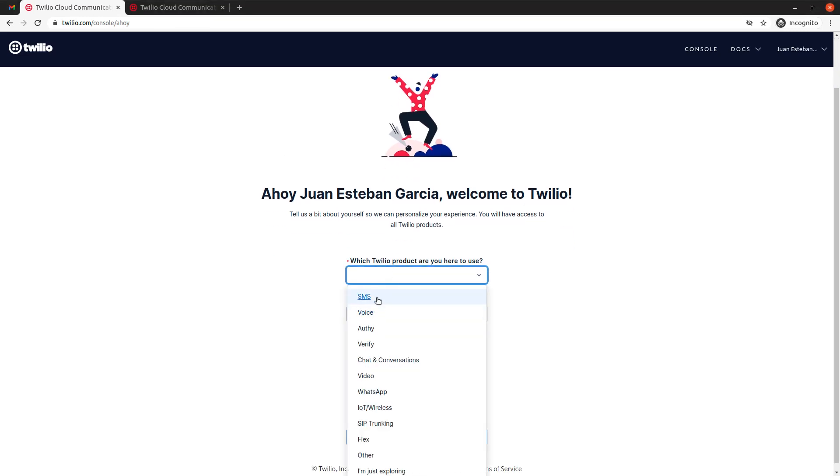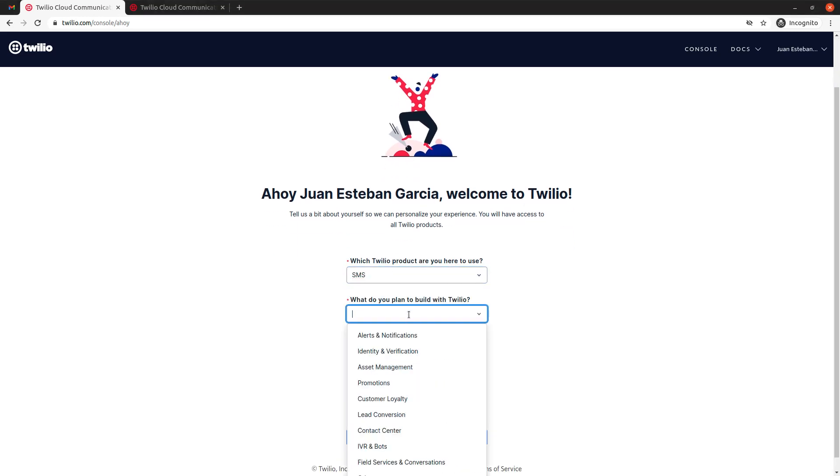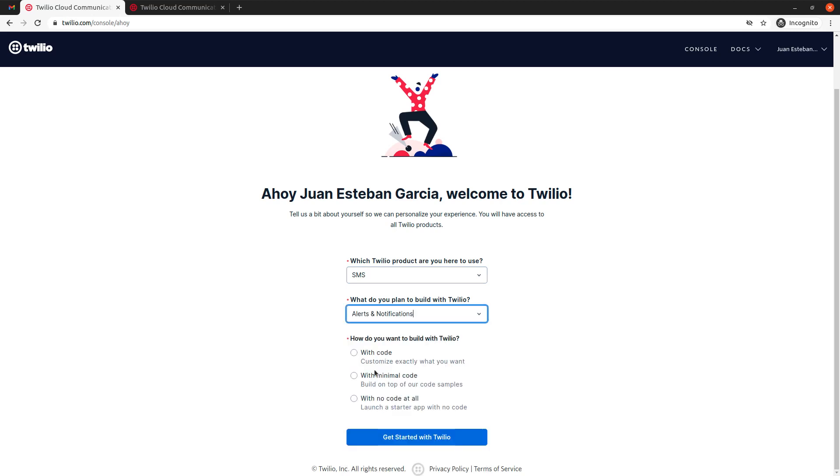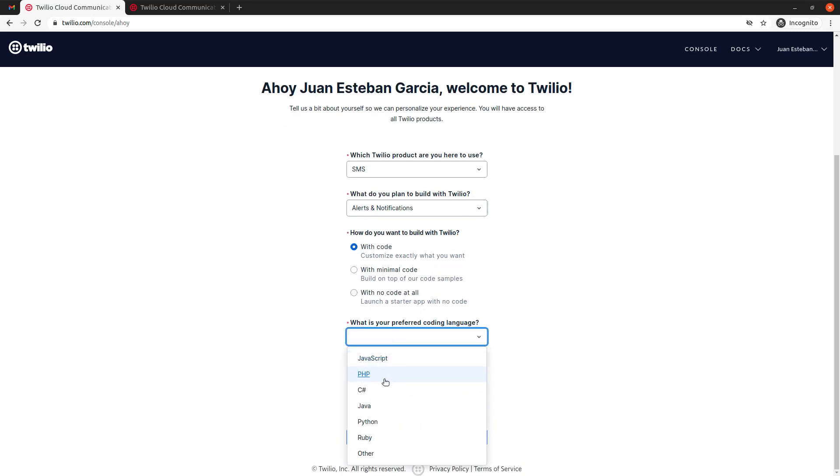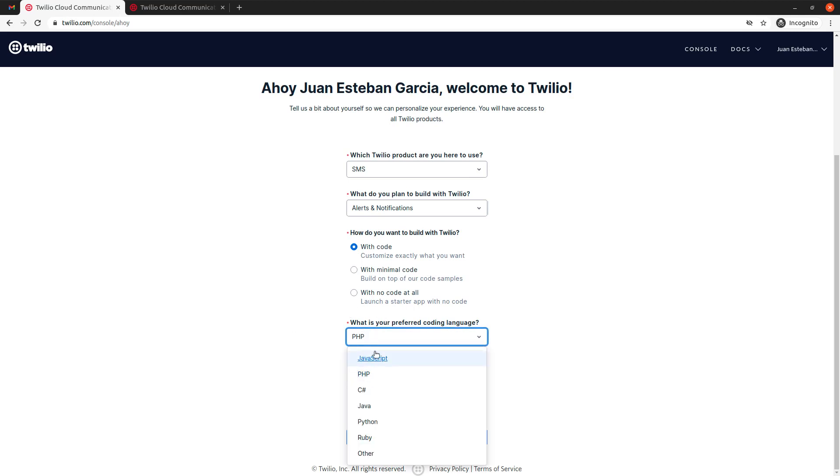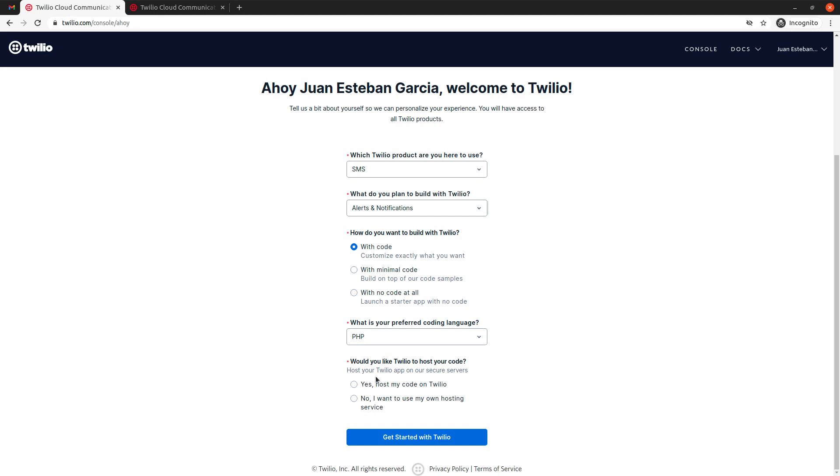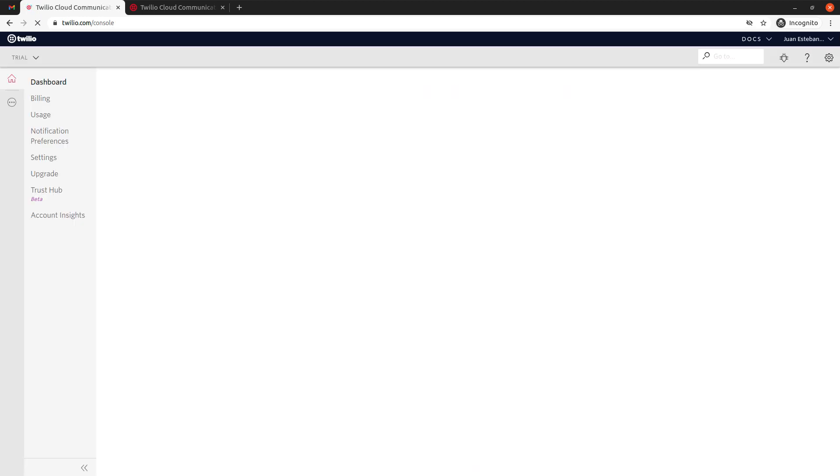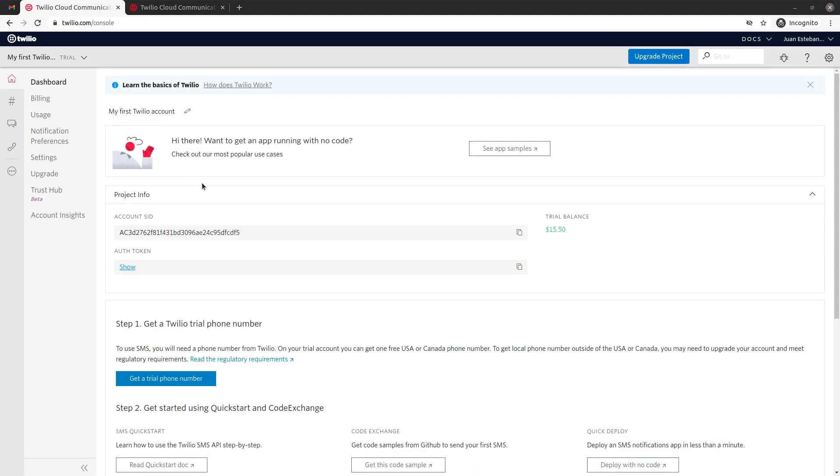So let's say that I'm going to use SMS, alert and notifications, and I want to use code. For this particular video, we're going to be using PHP and JavaScript, but let's just choose one. Alright.